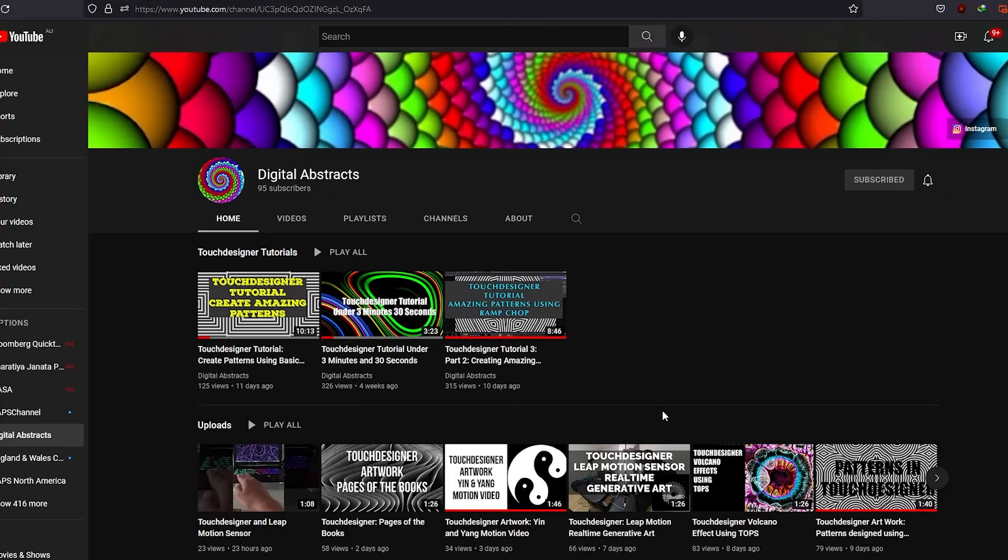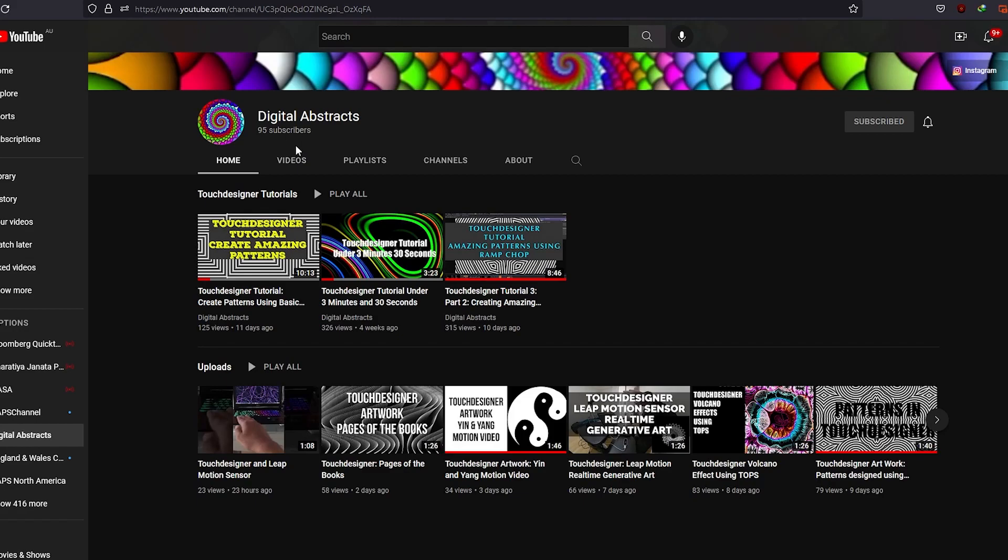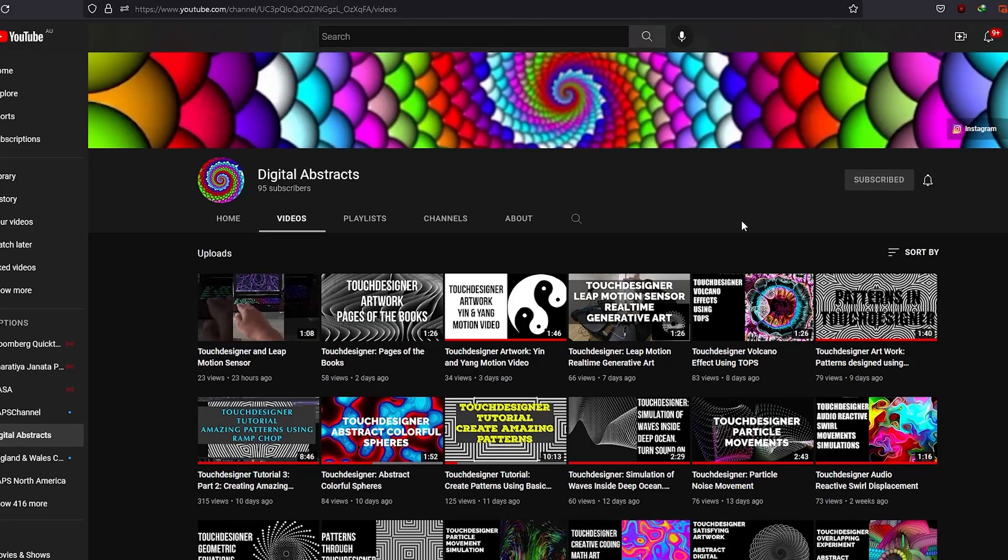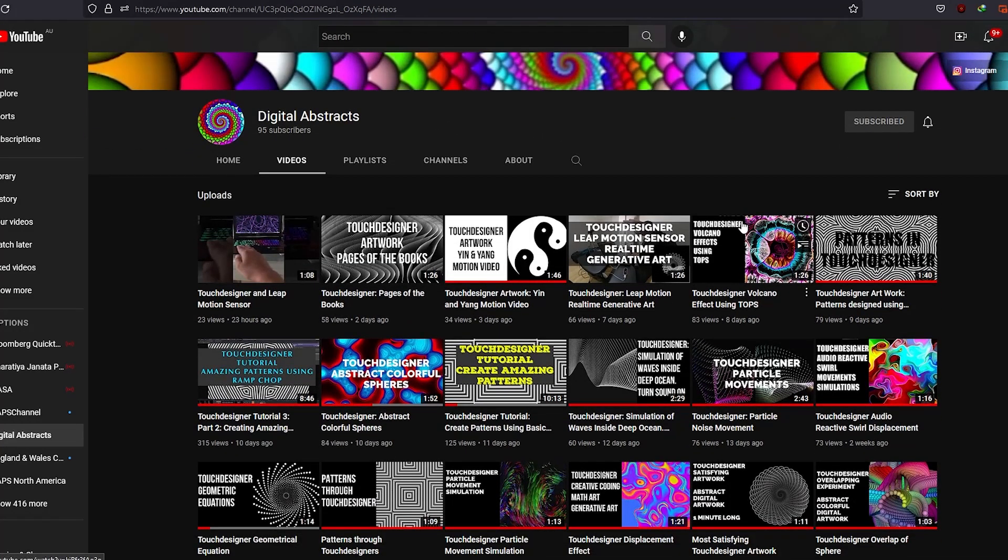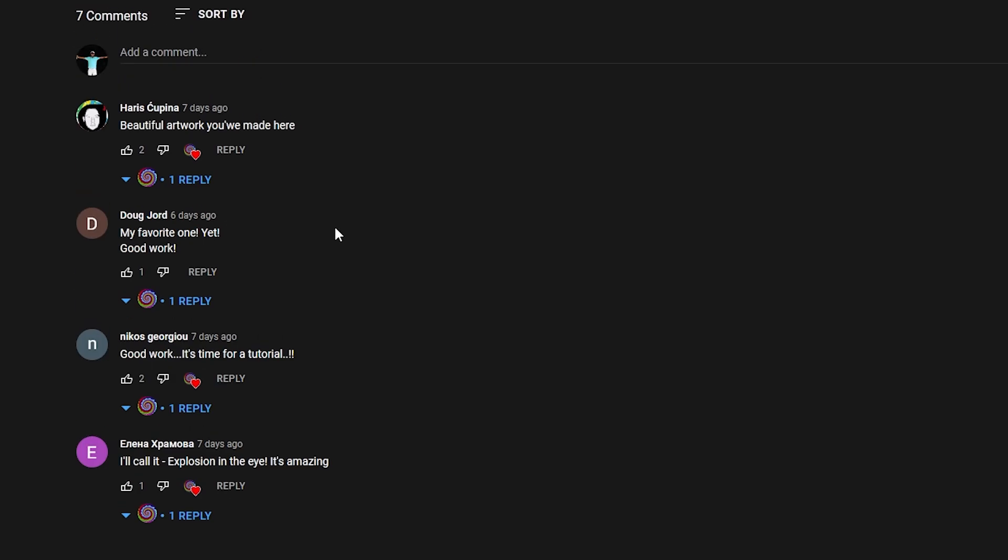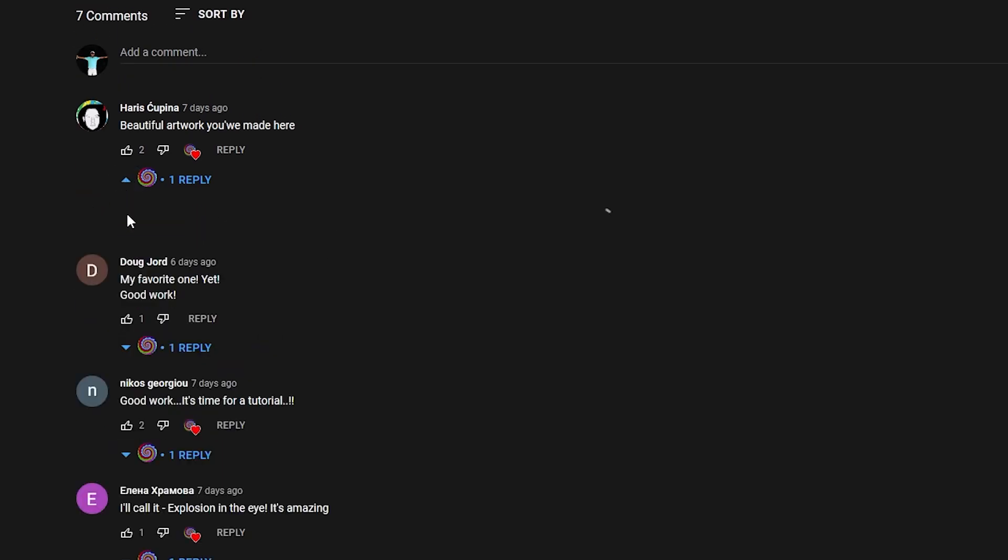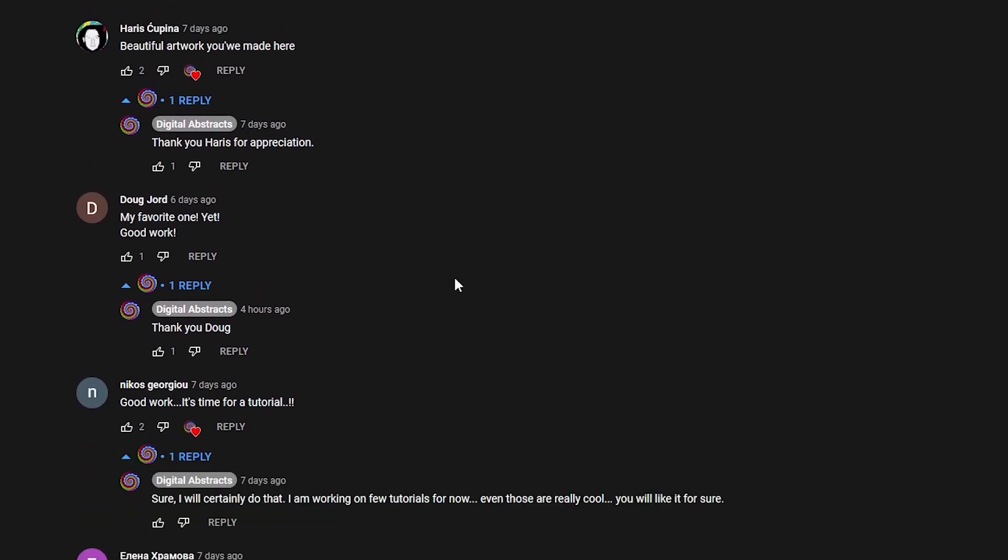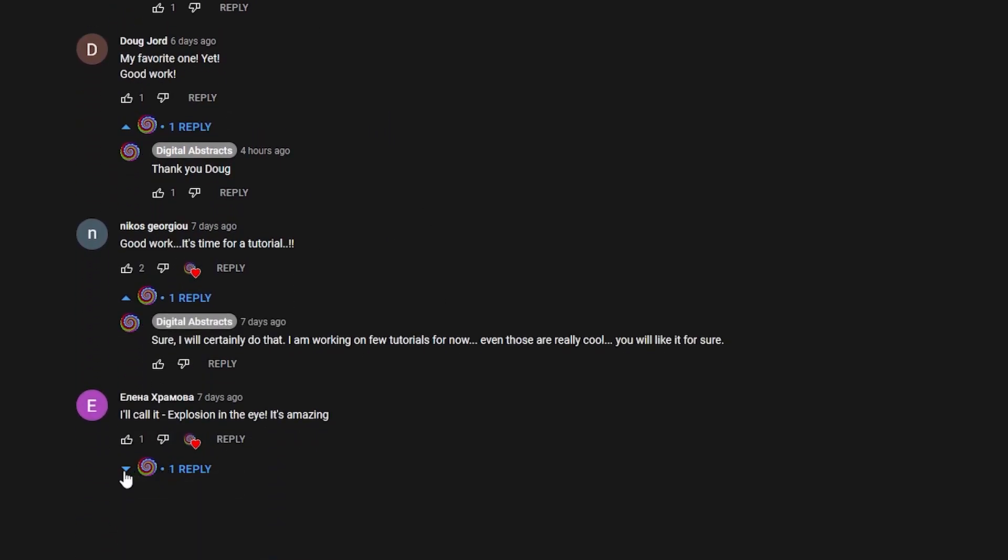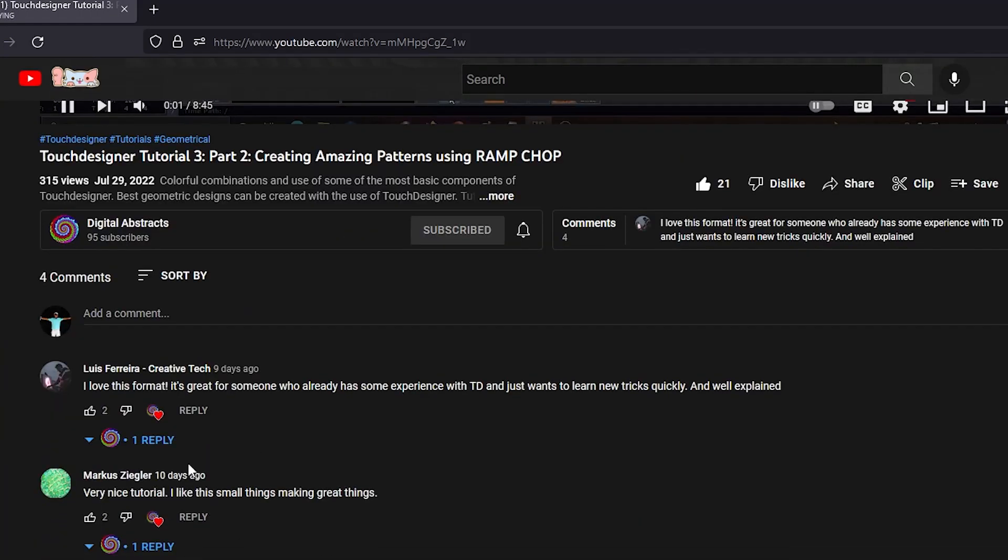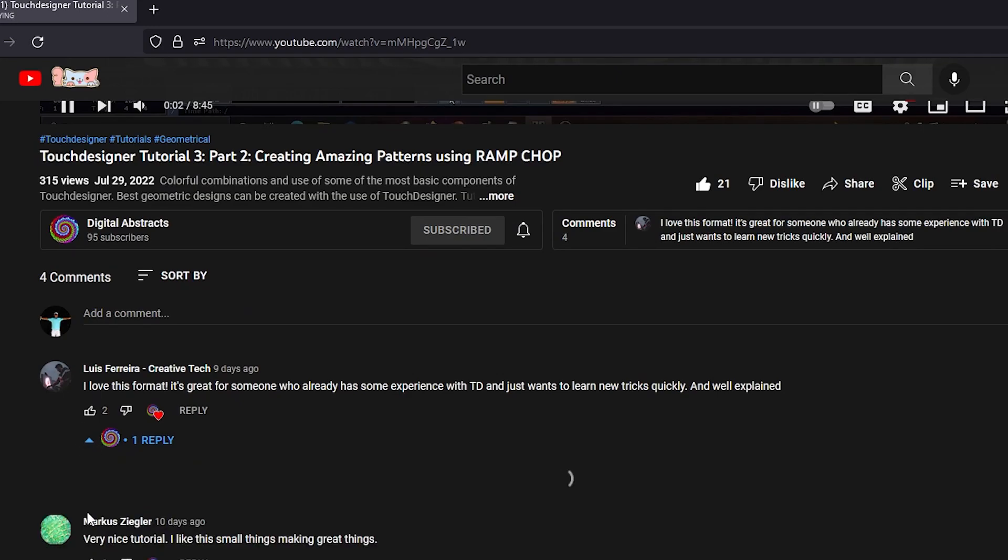Before we start on the tutorial, this is my YouTube channel. I would really like if you guys could subscribe to my channel. It's more like a token of appreciation. I read a lot of comments. I reply to them. Those comments are very encouraging. It makes me feel that people are looking at my videos, they are liking it, they are learning a lot about it.